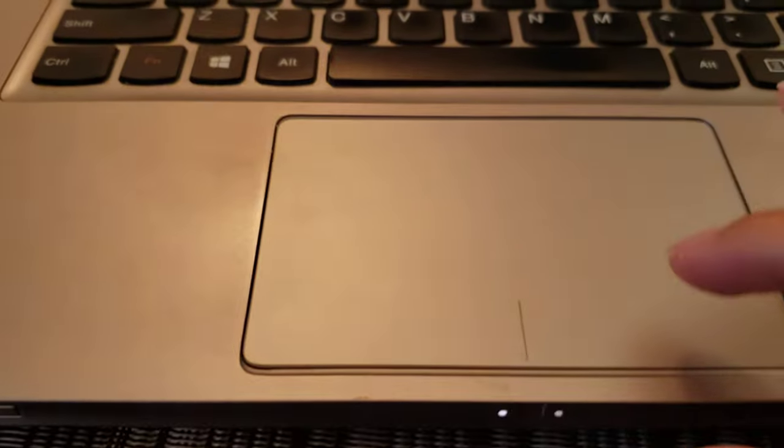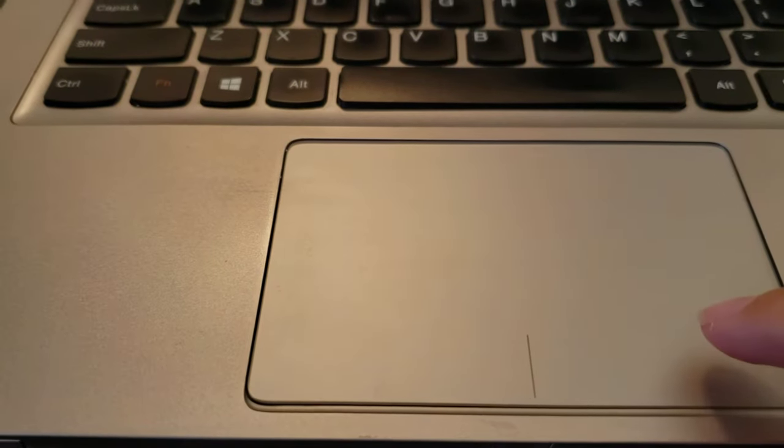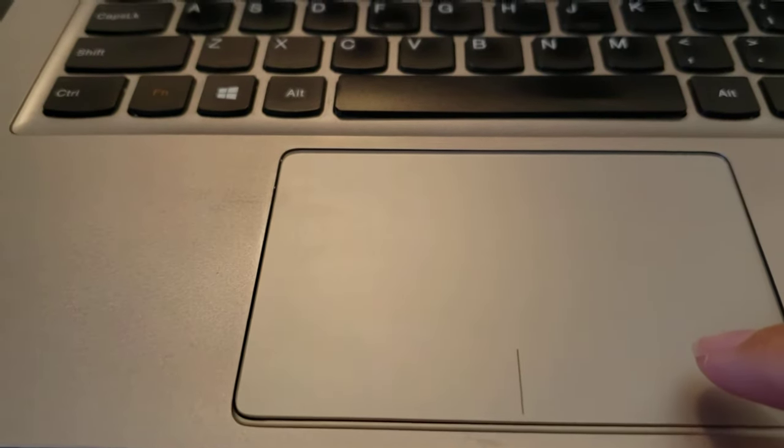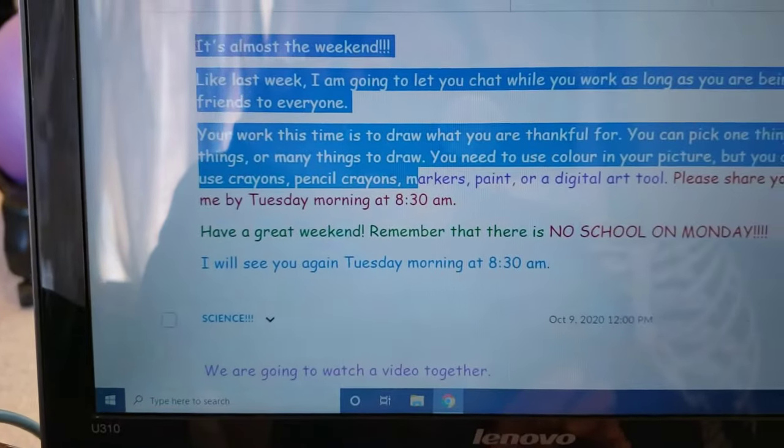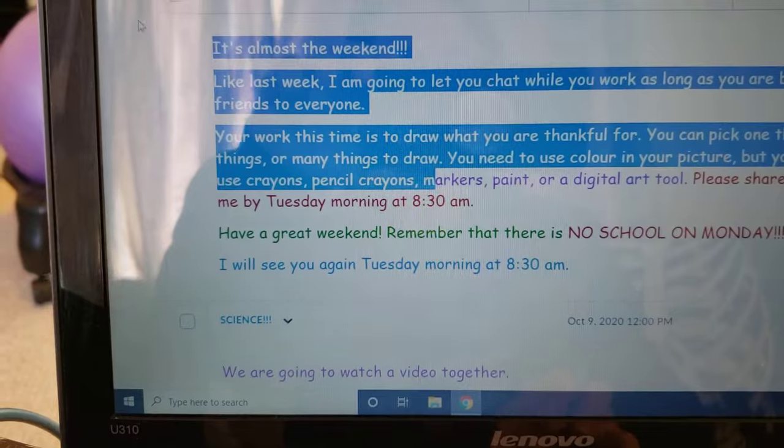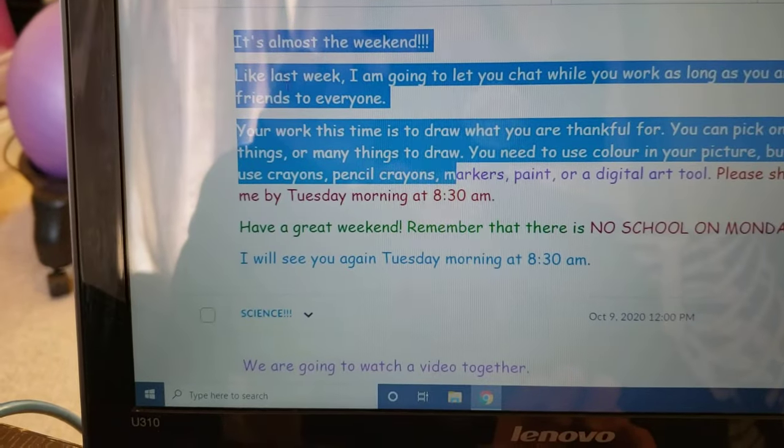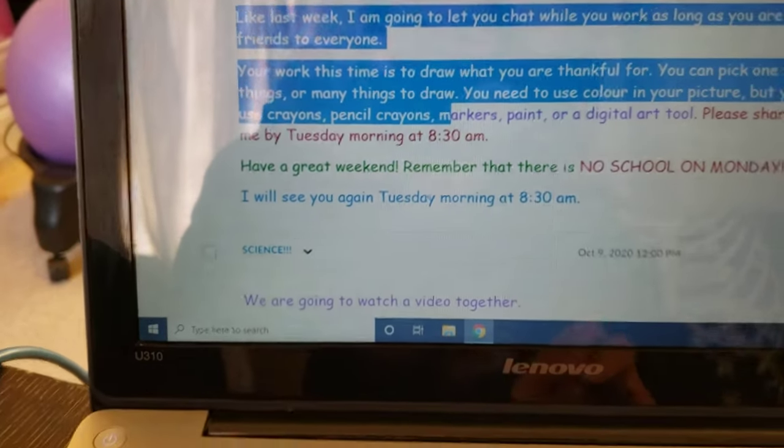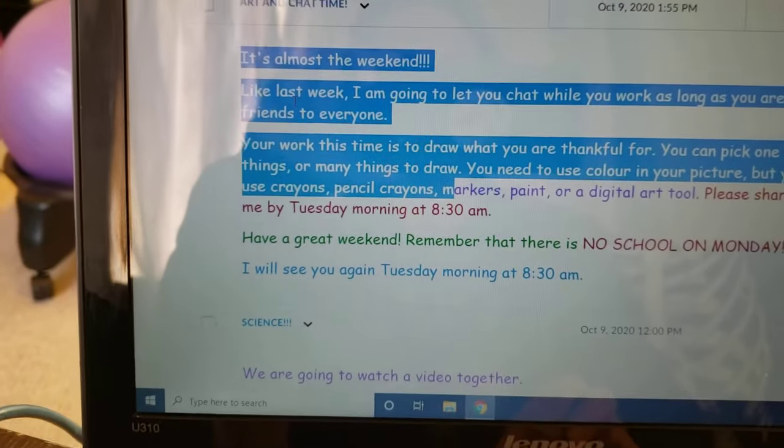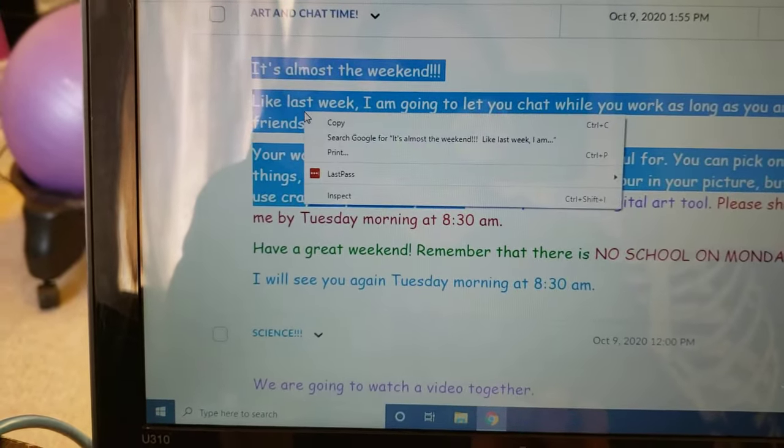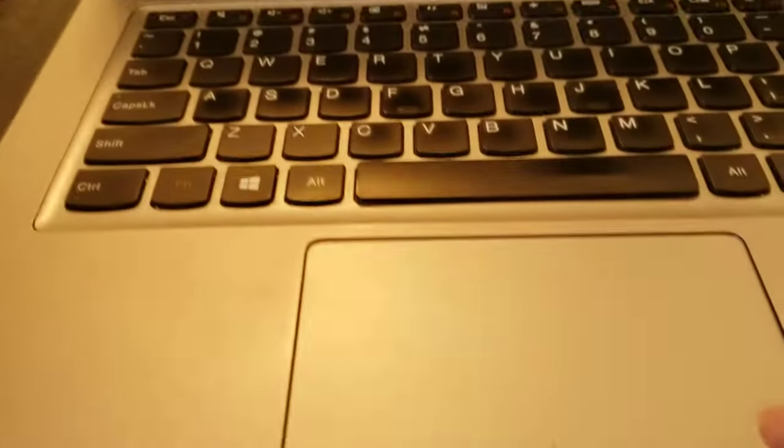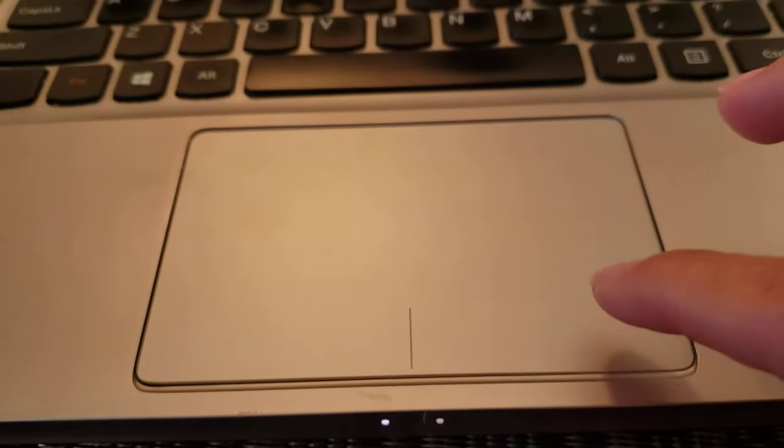Now I'm going to use this button over here and click that button while my cursor has to be in the blue. There we go. I'm going to click that button and then I get a menu, and that was this button over here.